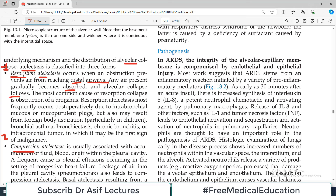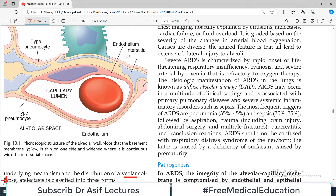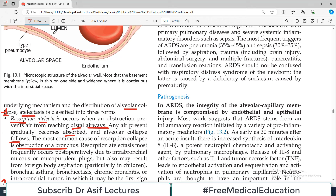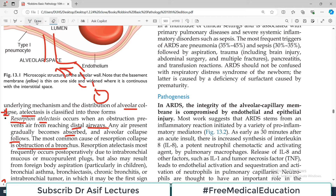The most common cause of resorption collapse is obstruction of a bronchus. Think of the airway as a tree: trachea branches into primary bronchi, then many divisions, ending in alveoli. If one bronchus is obstructed, the smaller divisions — bronchioles — have no air supply. With the passage of time, the air in the many alveoli fed by that bronchus is absorbed into the blood, and they collapse. This collapse due to obstruction is resorption atelactasis.